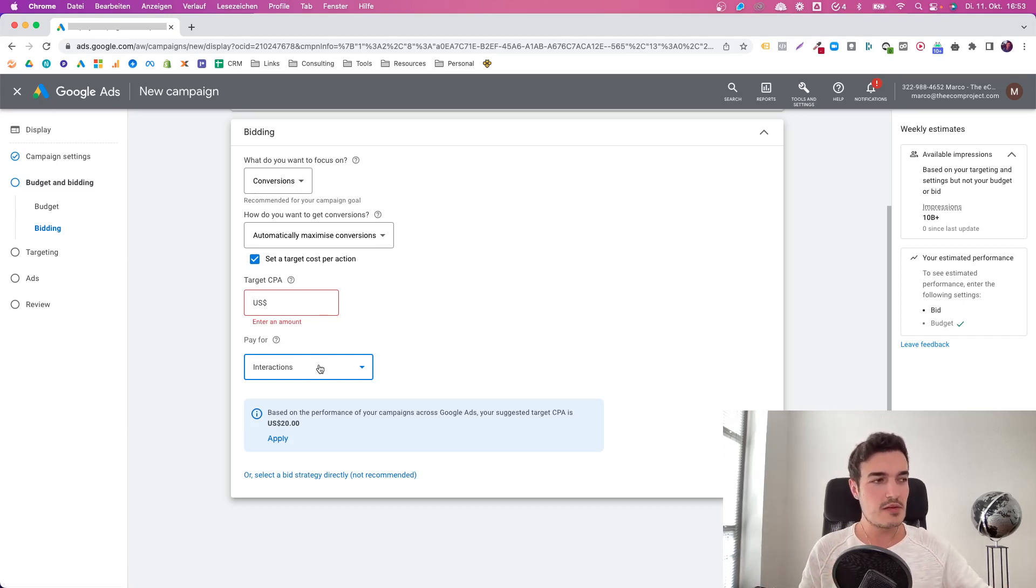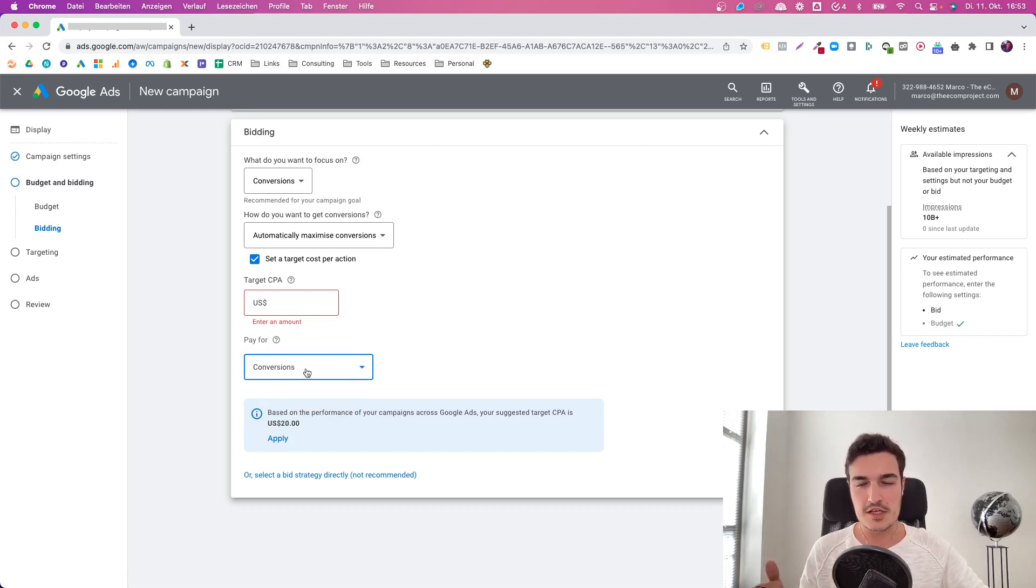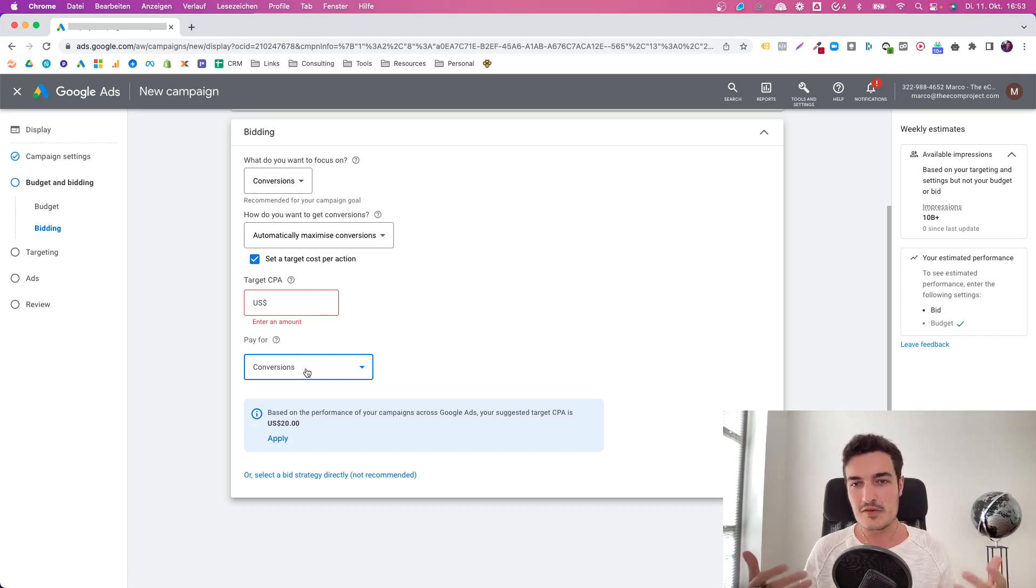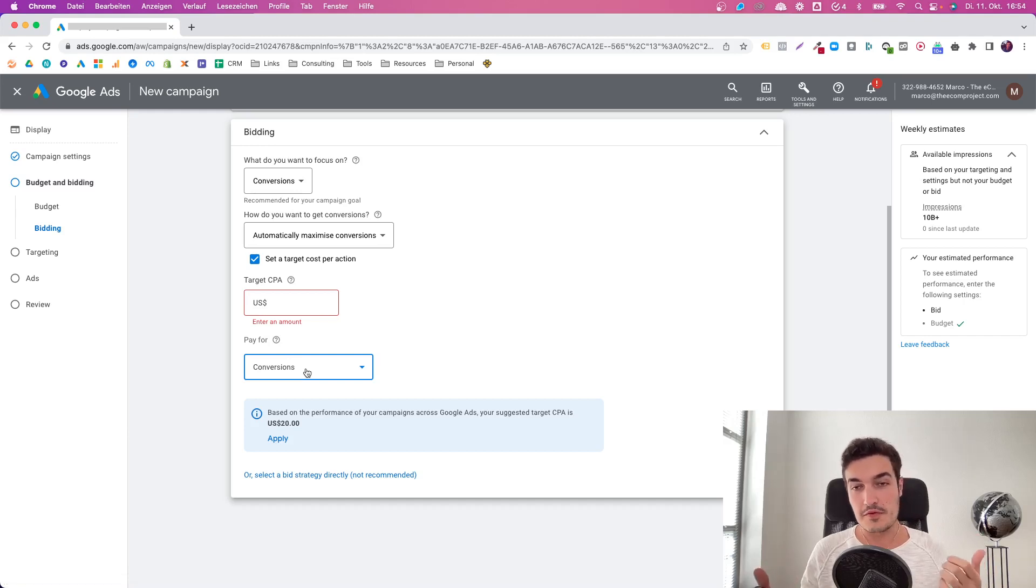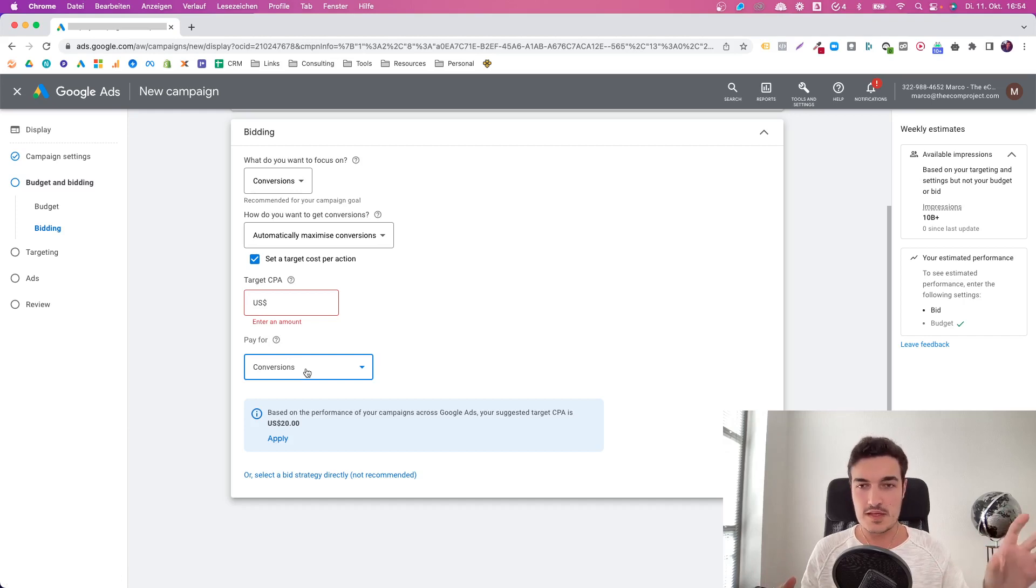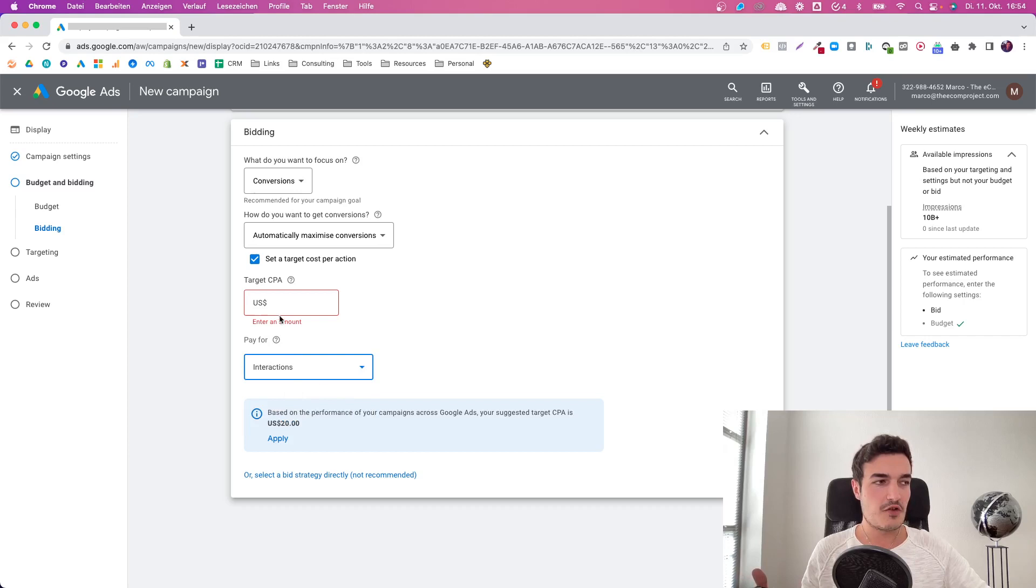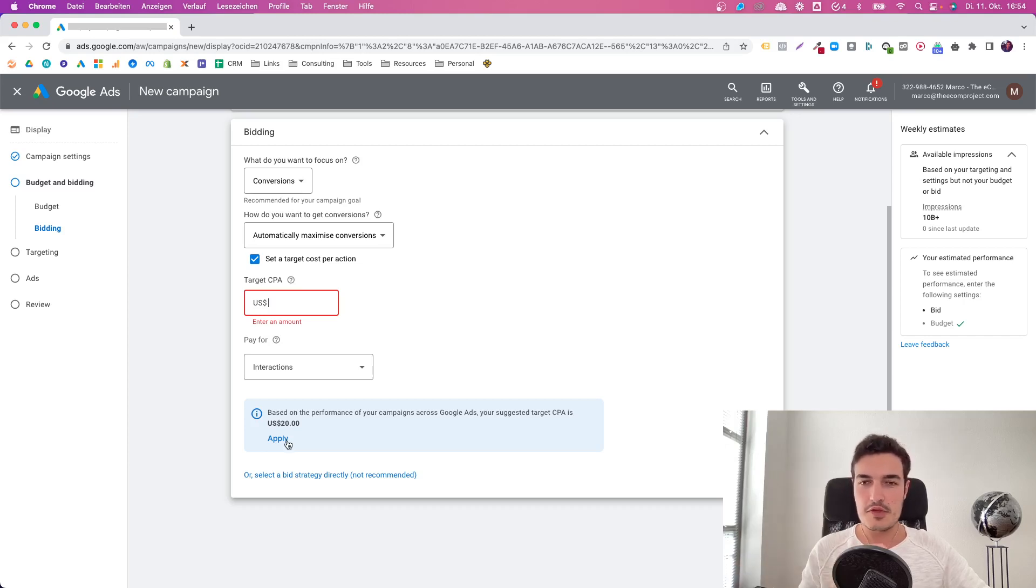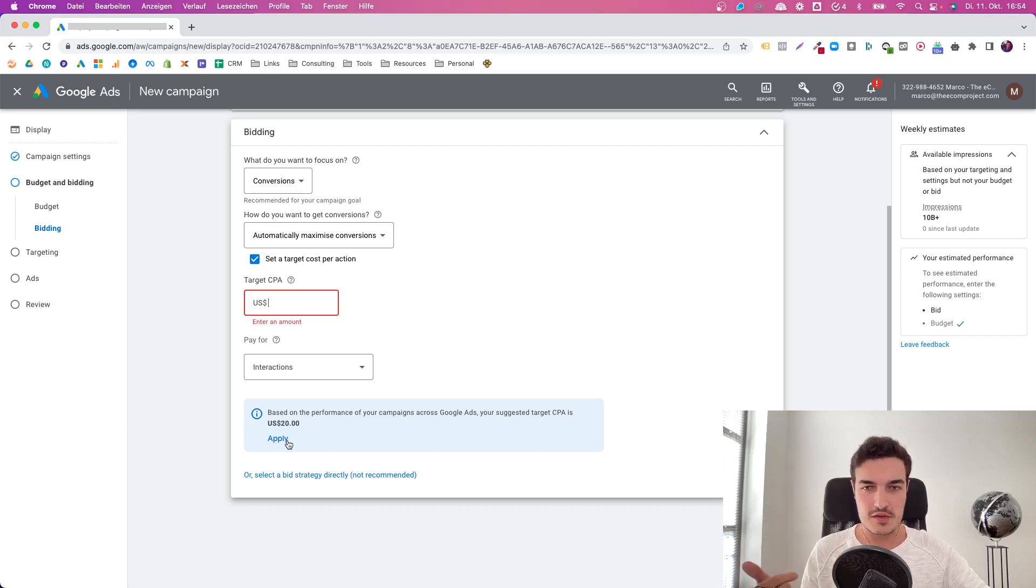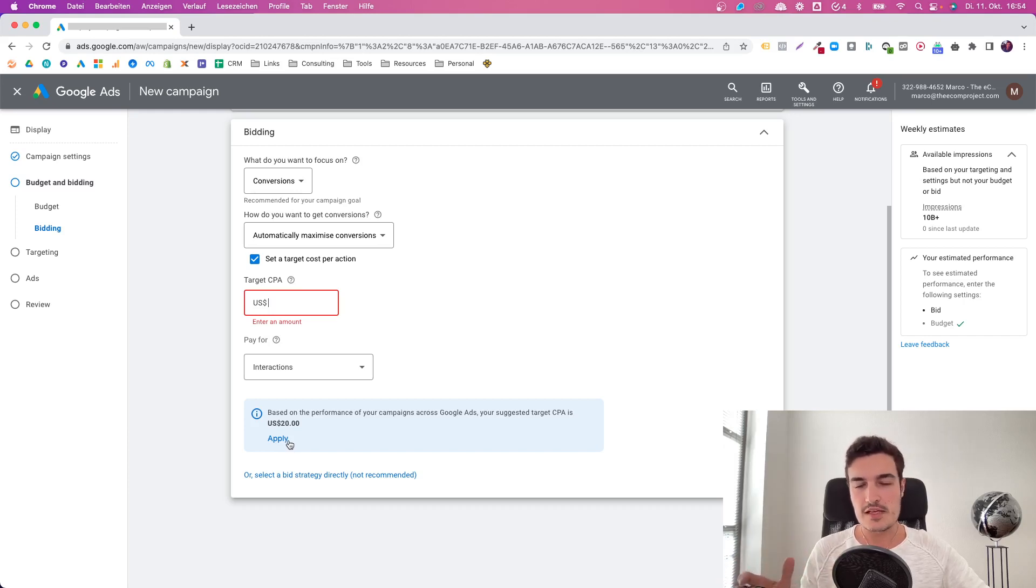What I also really recommend is for display ads to use auto bidding. So use target CPA, use target ROAS. And what you will see over here, if you have enough conversions in your account and you meet some other criteria from Google as well, you can do pay per conversion bidding. And that is very interesting. Because what that means is, unlike any other paid ad campaign type, you are not paying for your clicks and then hoping that you get sales. You are paying for conversions only.